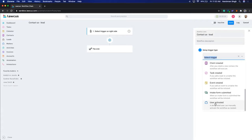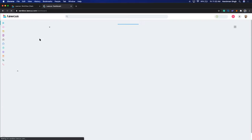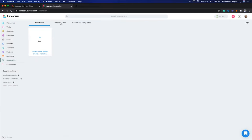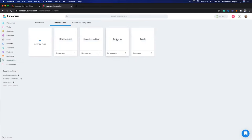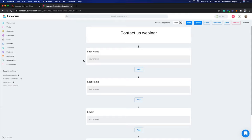For manually-activated workflows, you go to the matter and apply the workflow manually. The first example I want to show is: we just created a contact us form. We'll go to Automation > Intake Forms and open the 'Contact Us Webinar' form. Whenever someone submits their first name, last name, and email, we want to create a lead.